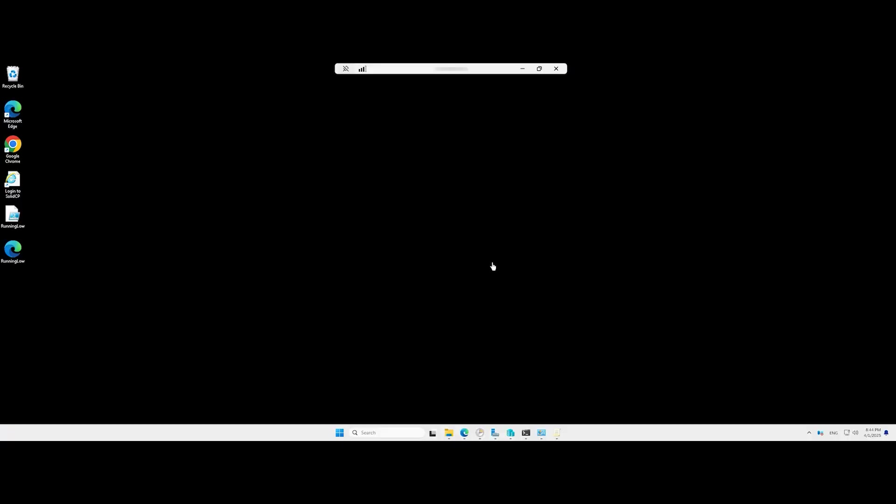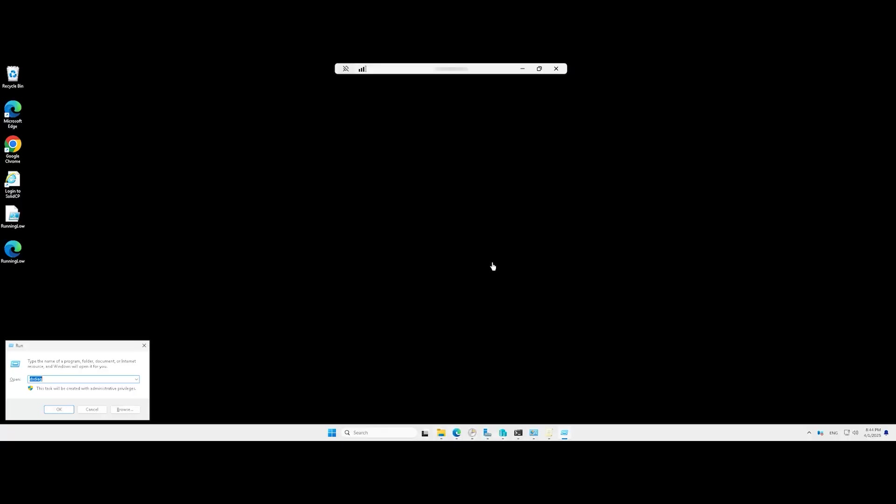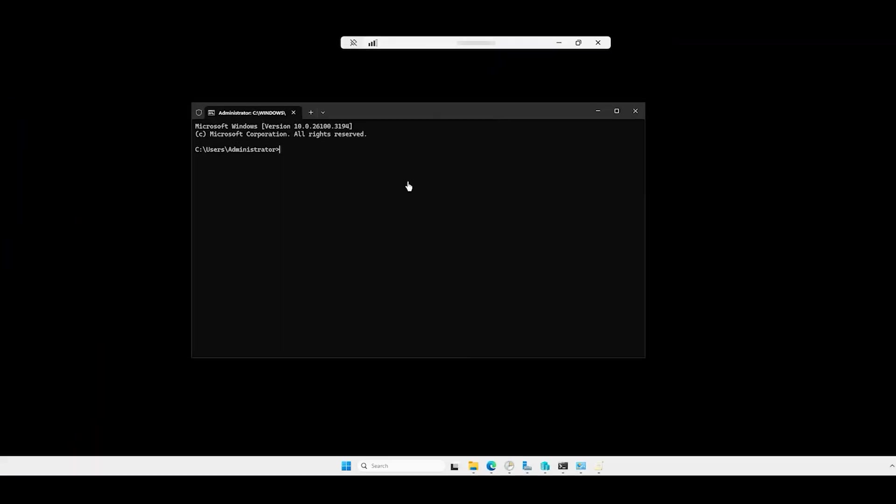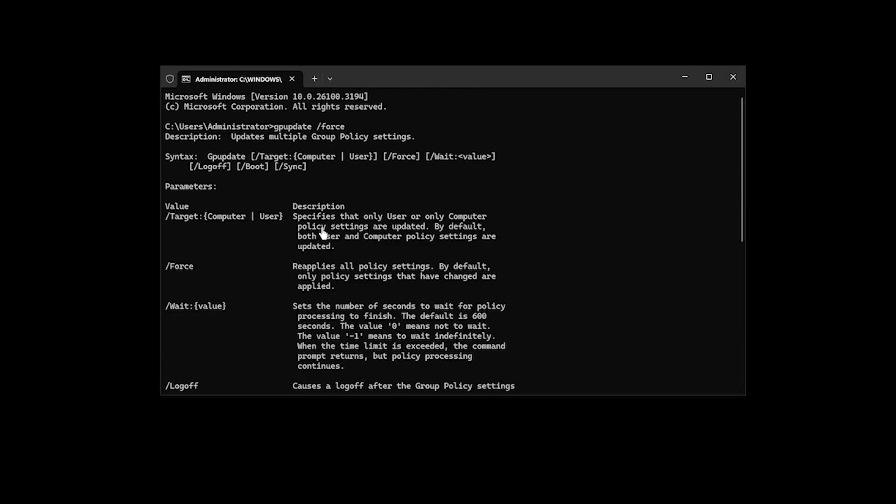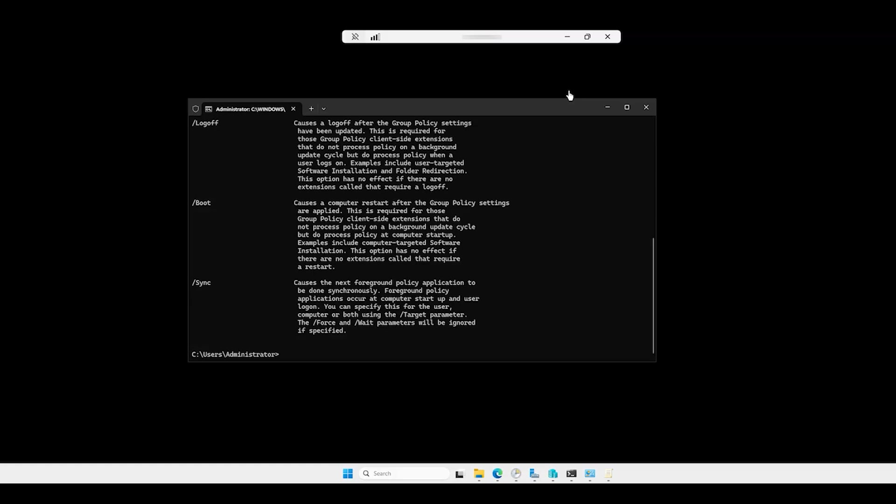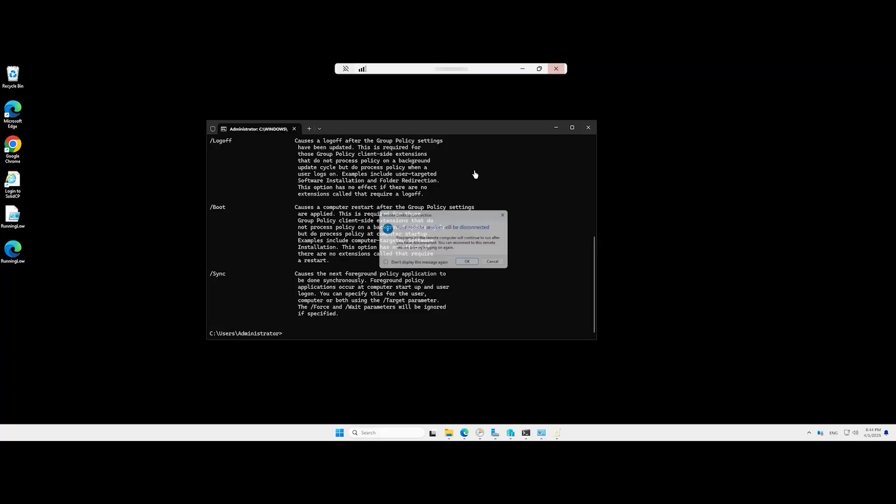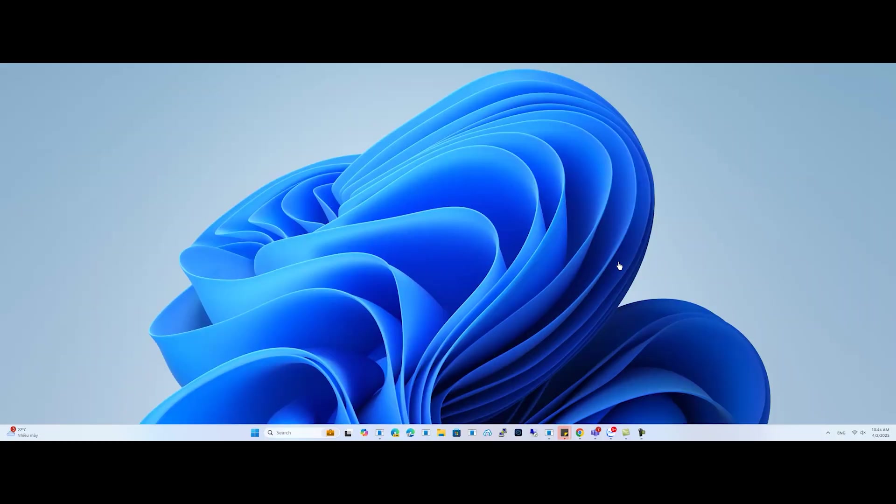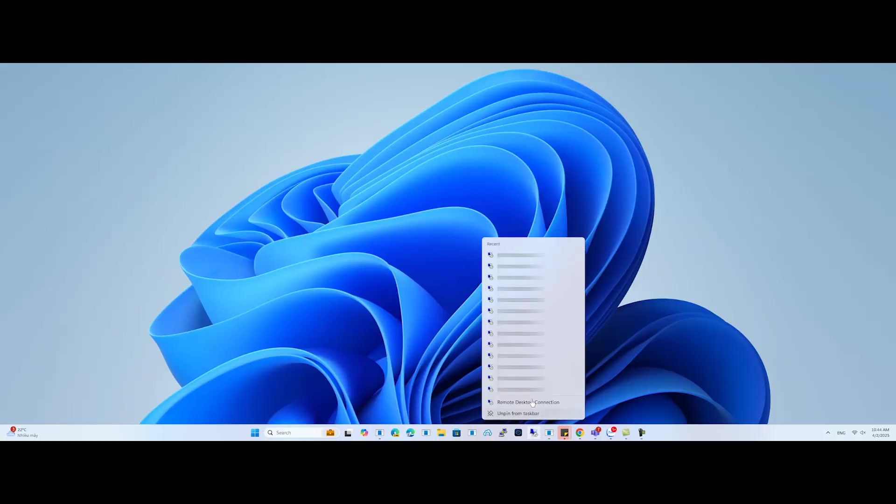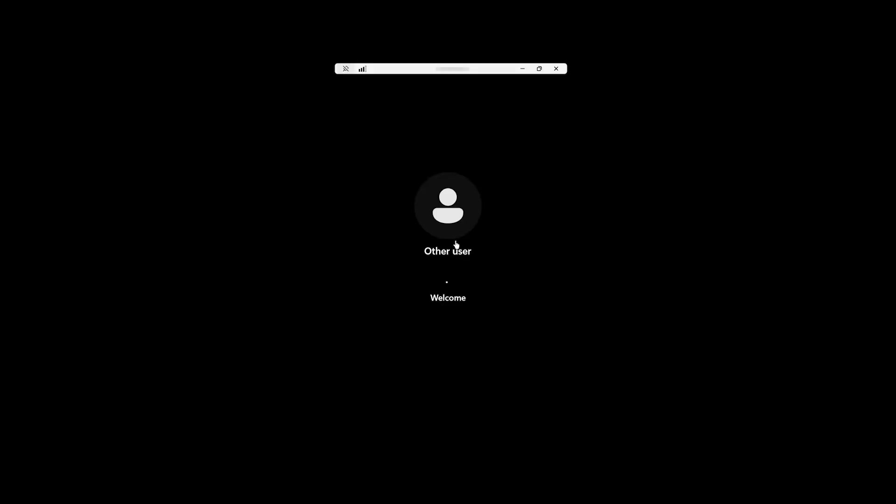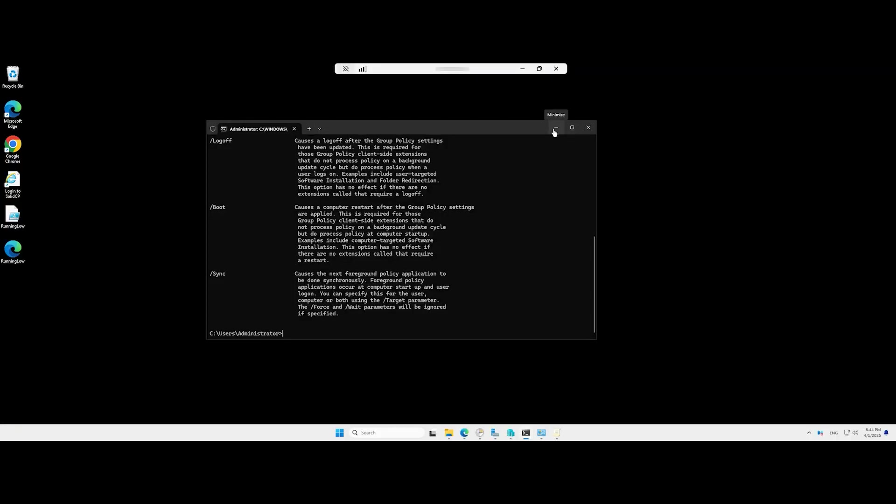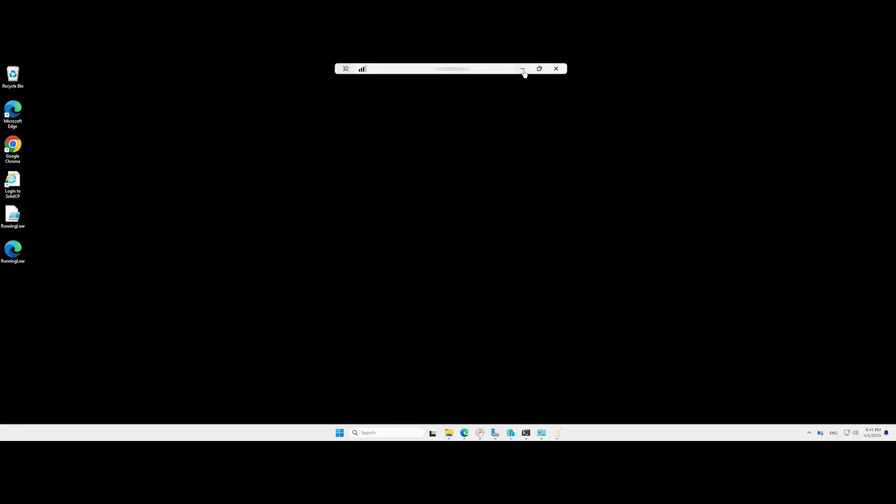While a reboot is not required to apply the Group Policy changes, you should execute the following command. After that, you can normally reconnect to the RDP session.